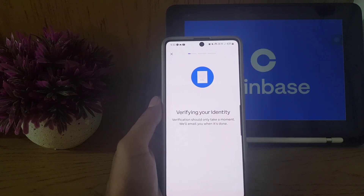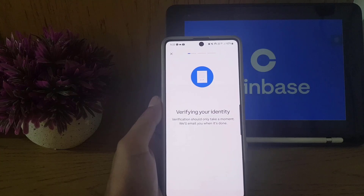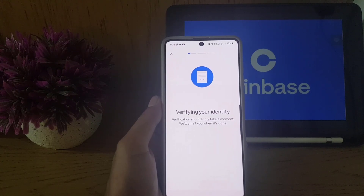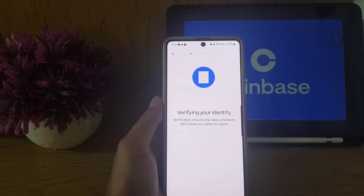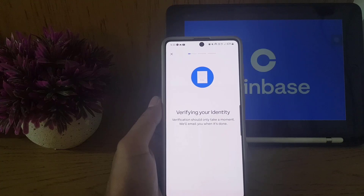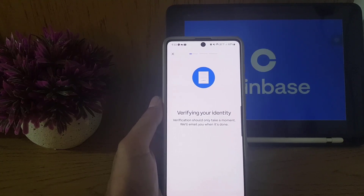That's all it takes to create and verify your Coinbase account. If you liked the video, don't forget to subscribe. I will see you in the next video — till then, take care.